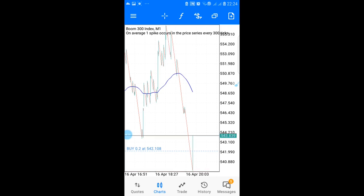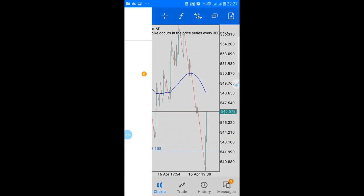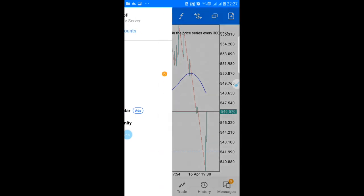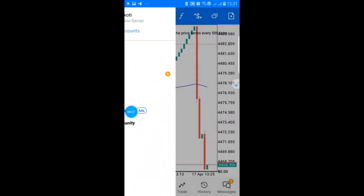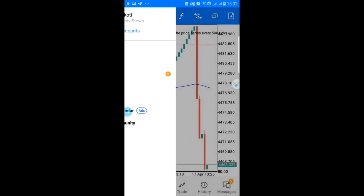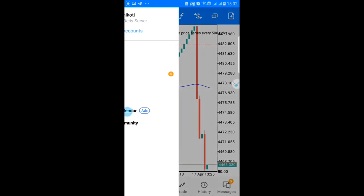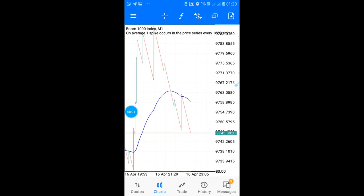In this video I will show you the best spike detector indicators to catch spikes. I'll review how to use and install these indicators on both Boom and Crash. At the end of this video there is a special bonus that will help you make more money and take more trades with these indicators.